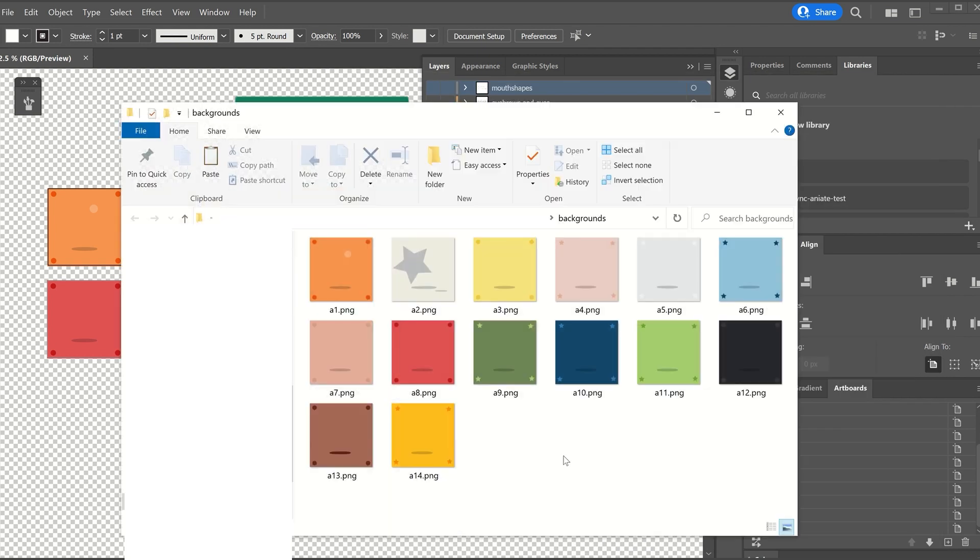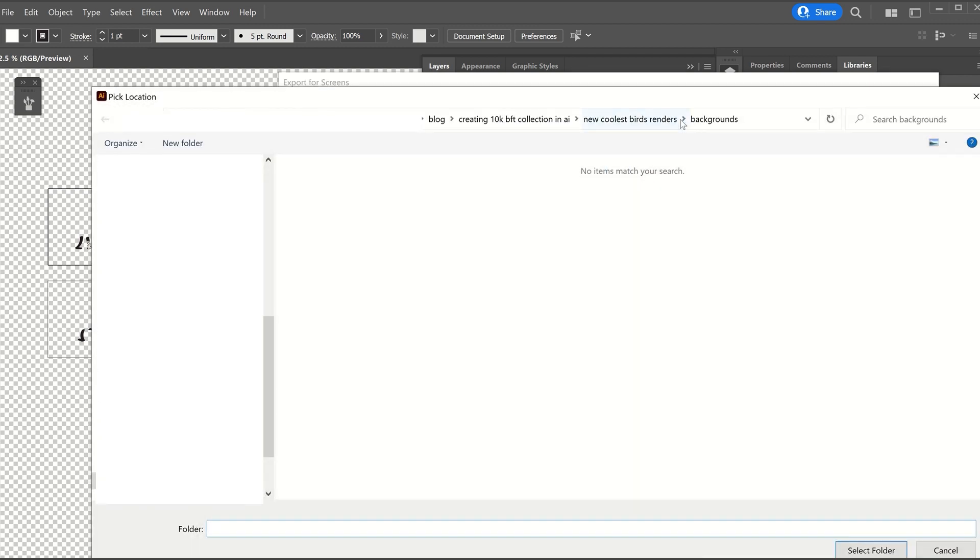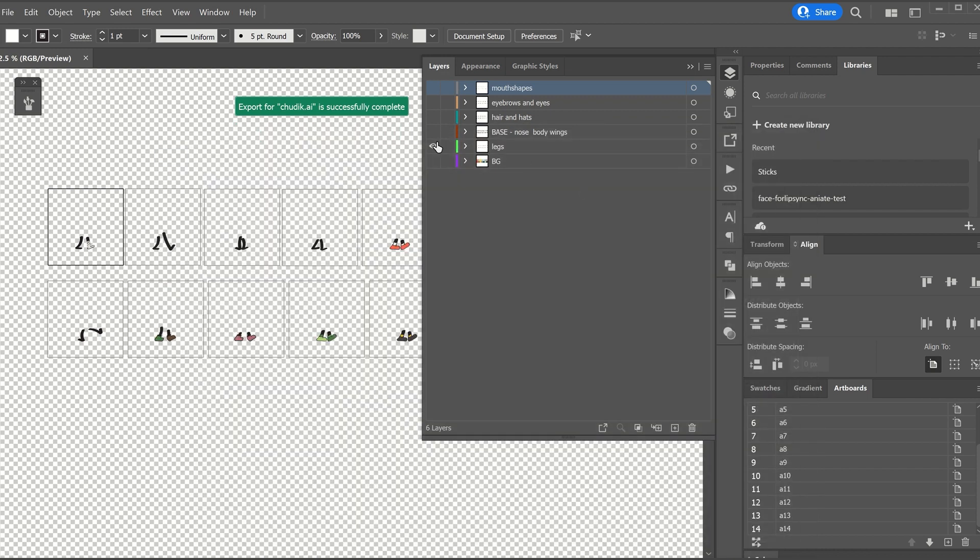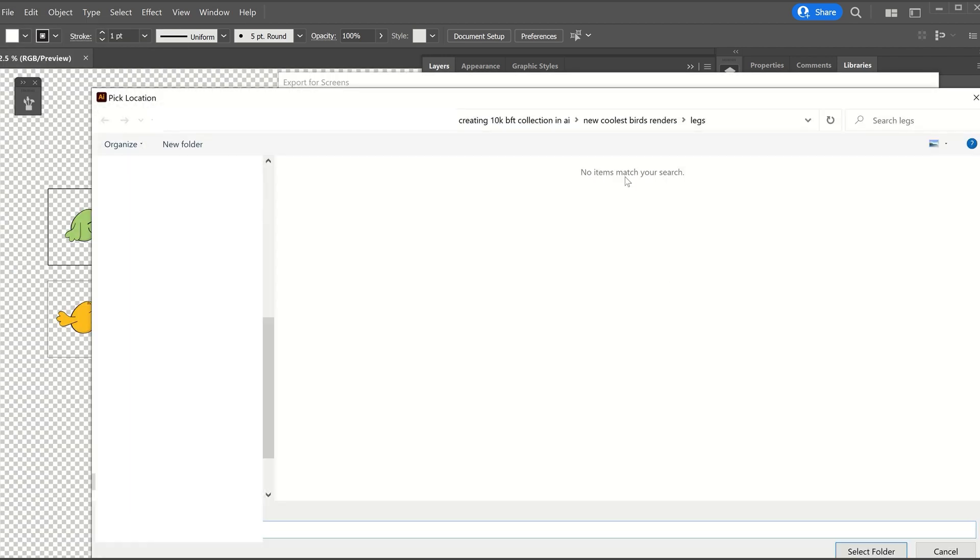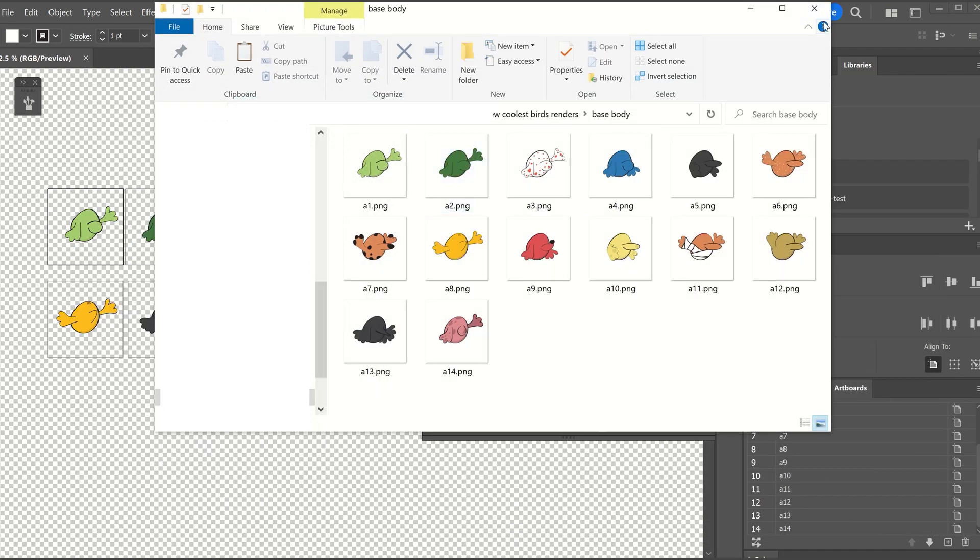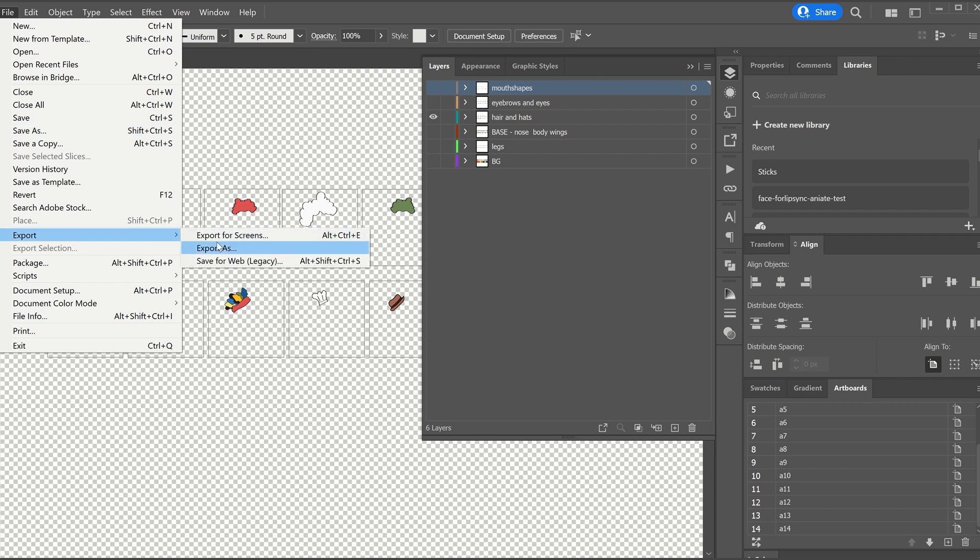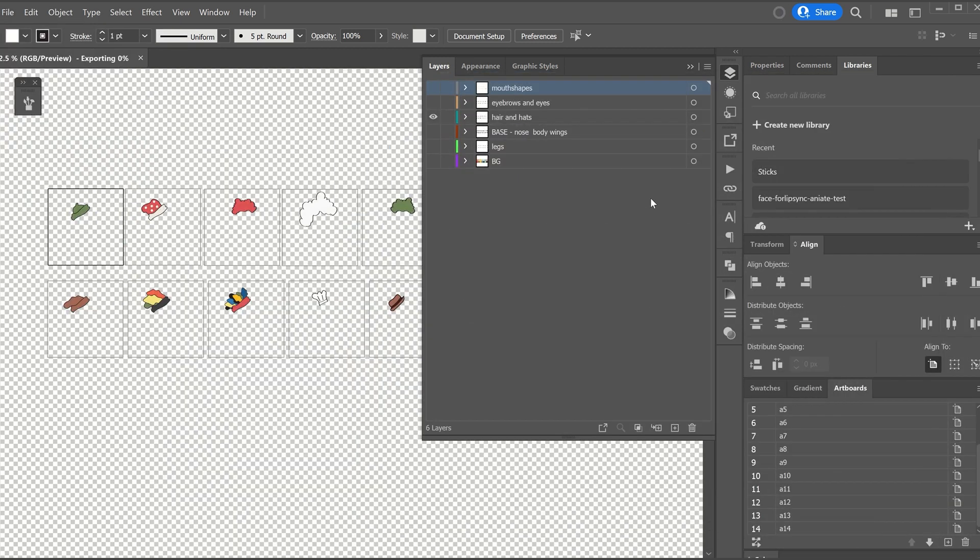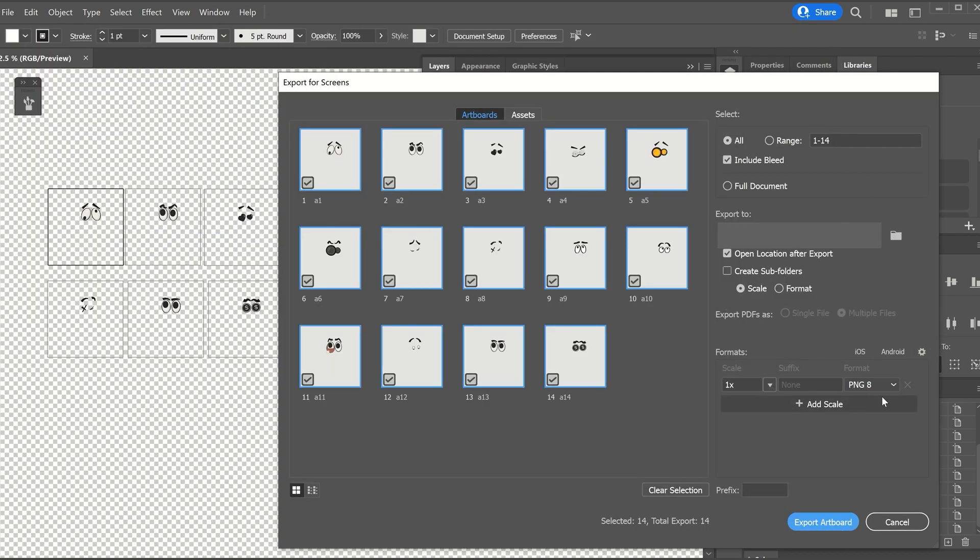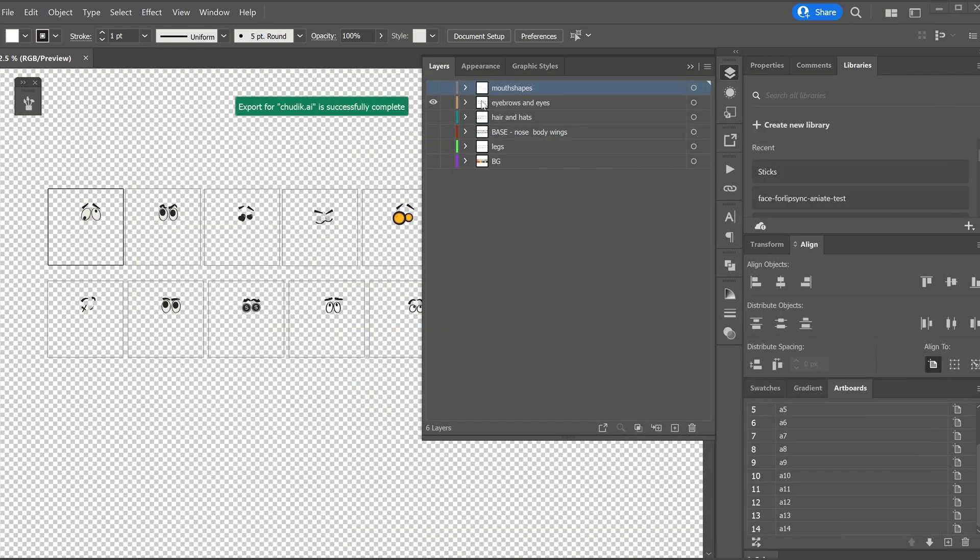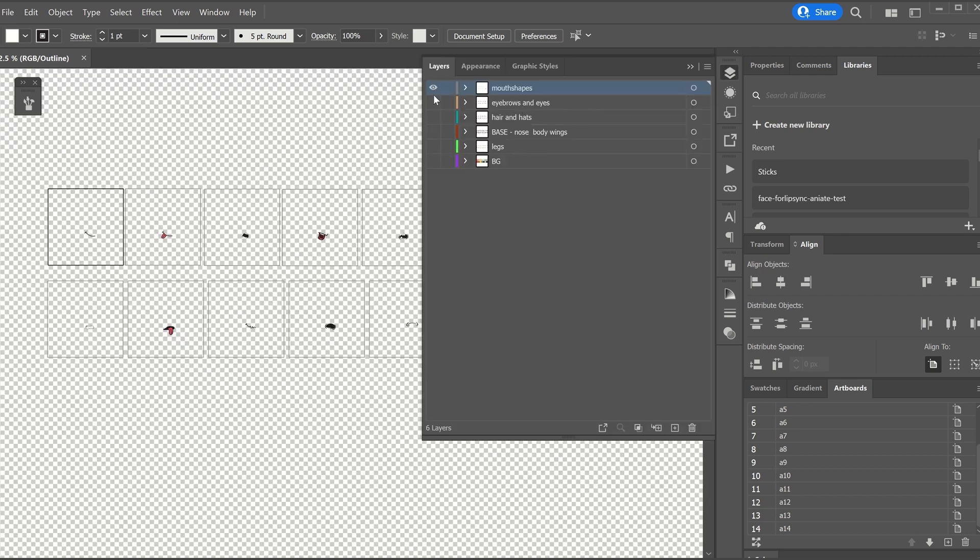We will now do the same for all the other traits in the hierarchy. It is a very simple process that will probably take you less than 5 minutes.